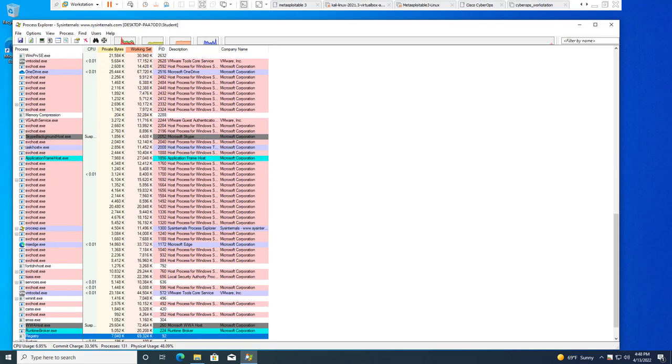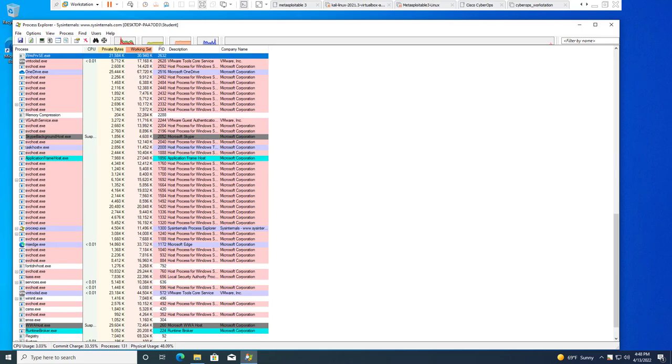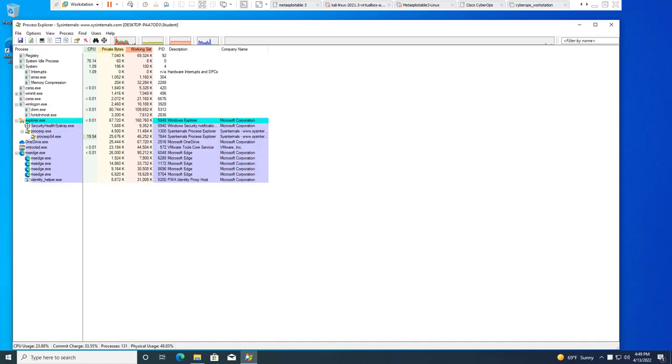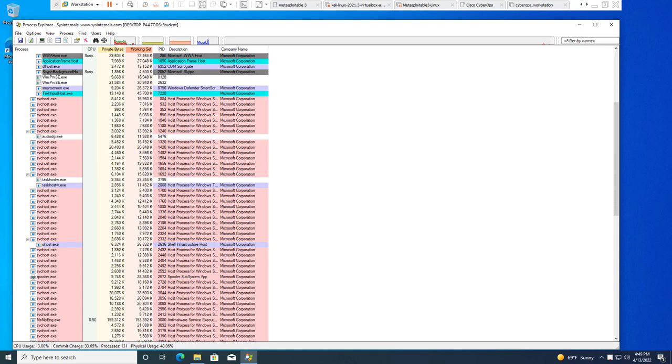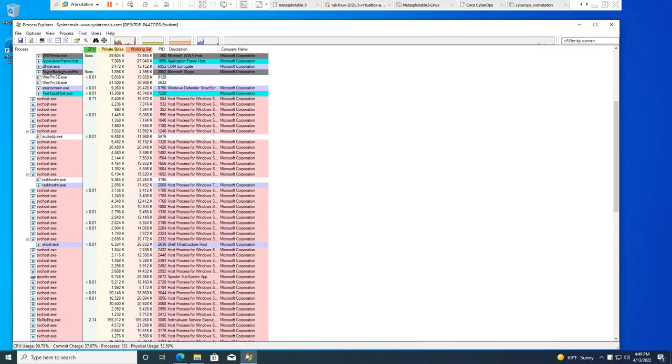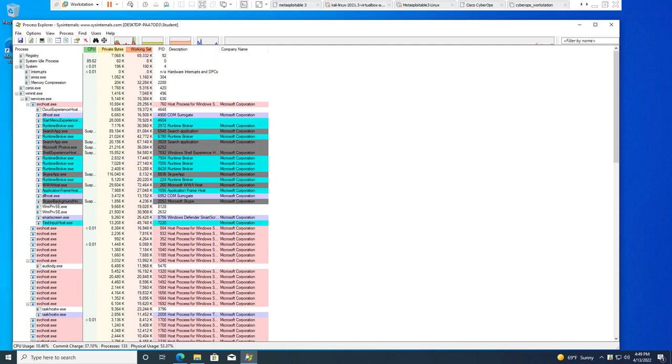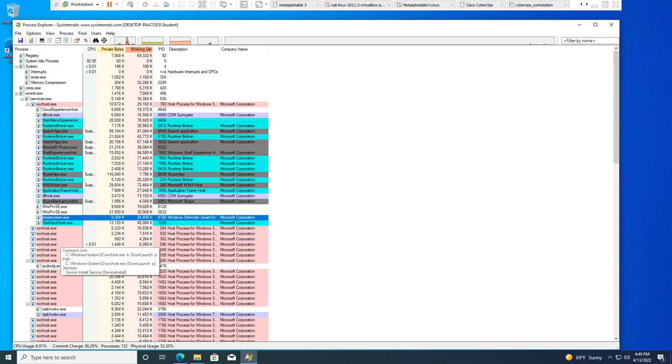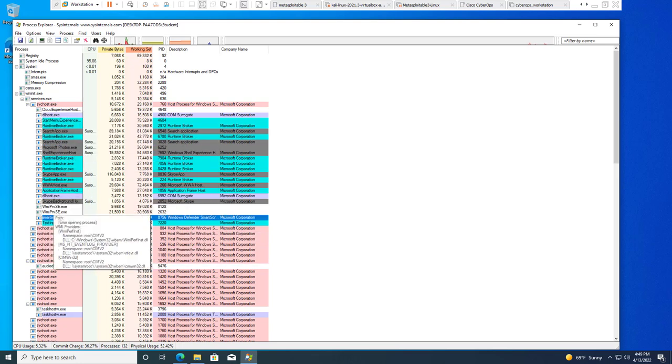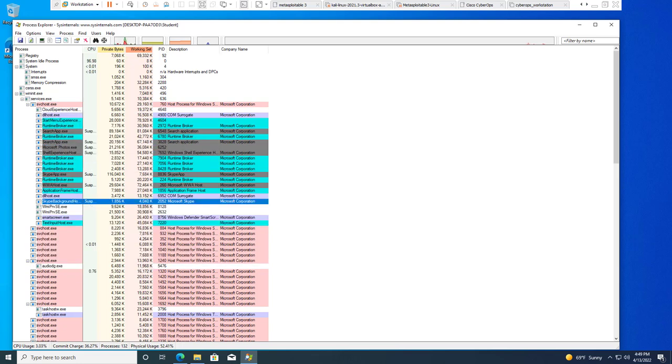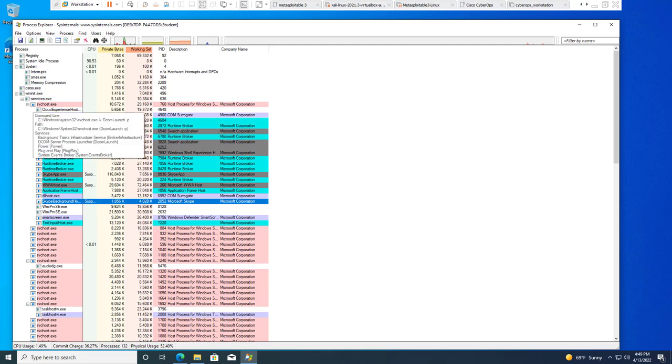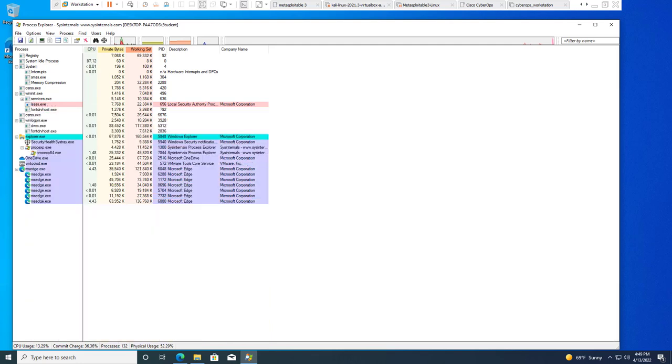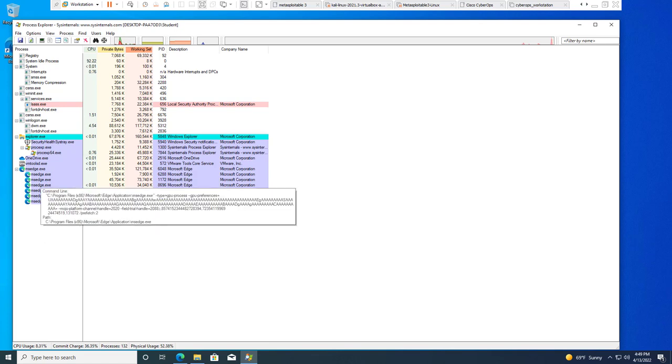So you'll notice here there's two procexp.exe and procexp64.exe. We do have a 64-bit OS, but the lab does say procexp.exe so that's what I'll load. Accept terms and services. Minimize that, and here it is. I'm going to go ahead and maximize this. I'm going to readjust it so we can look at some details. So here we have our process IDs. Here's our processes and the tree.